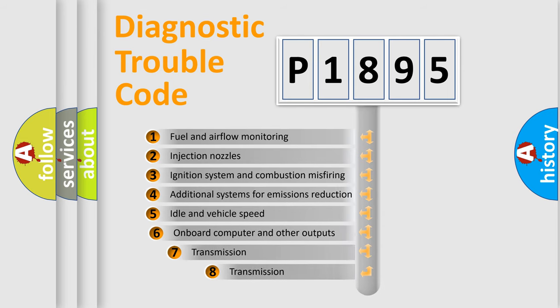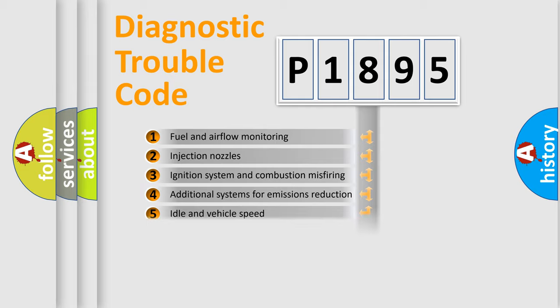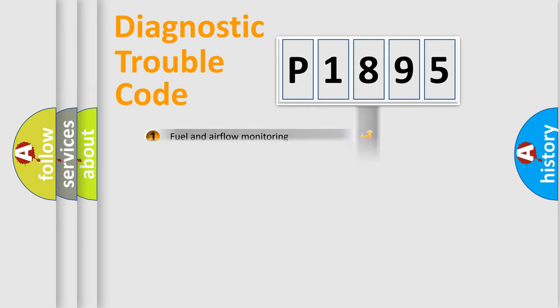The third character specifies a subset of errors. The distribution shown is valid only for the standardized DTC code.